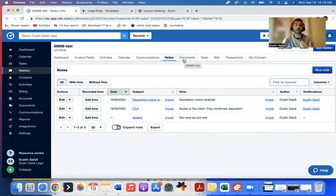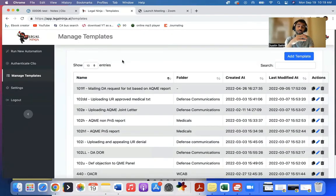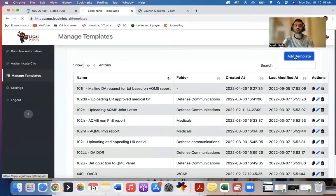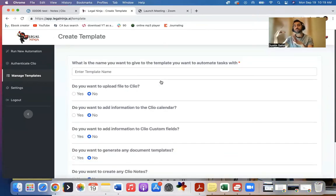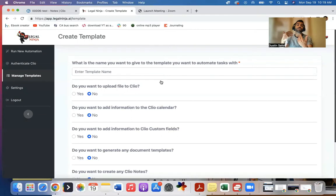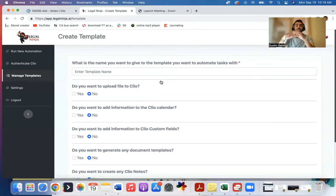So one of the things we use as well is Legal Ninja, which integrates with Clio. And what's real cool about this is you can automate a lot of this process. So for example, whenever we get a deposition notice, in addition to adding a task list and editing custom fields, generating templates, calendar entries, doing all these things that we do, we also add notes.